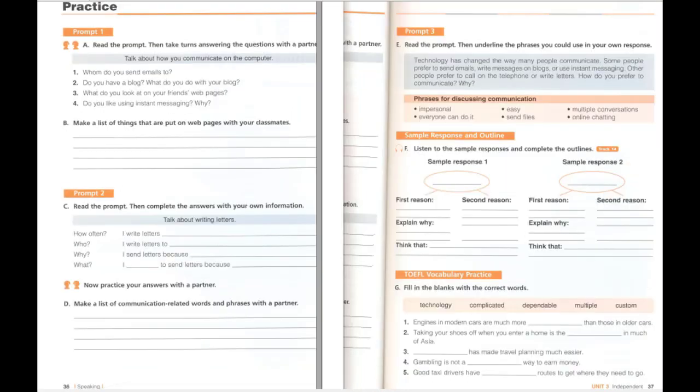F. Listen to the sample responses and complete the outlines. Sample response 1: I prefer to communicate with old-fashioned telephones. I don't understand new technology. Computers are very complicated and cell phones get really bad reception. Telephones, however, are really easy to use, very dependable, and you can find them everywhere. For me, telephones are the best way to communicate.